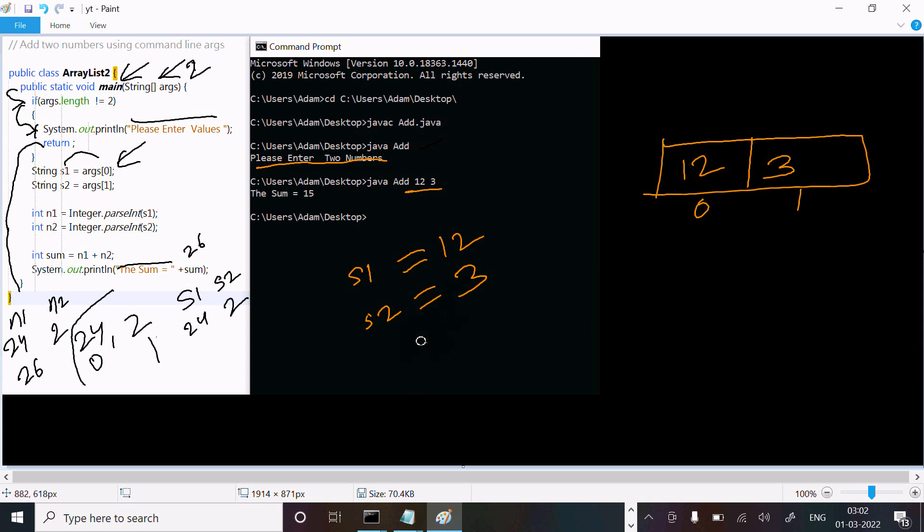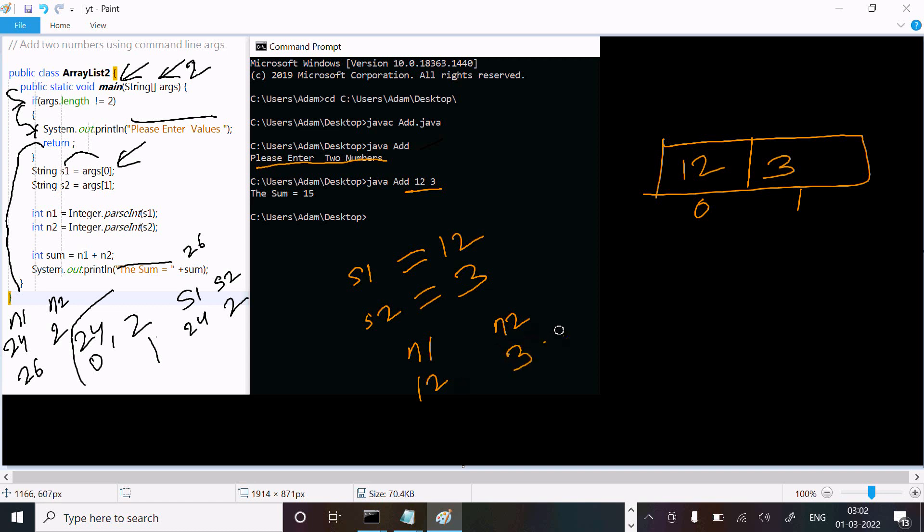S2 at index 1 is 3. After that, s1 converts to integer and stores into n1, so n1 is 12 and n2 is 3. After adding 12 plus 3, the sum equals 15 and displays. This is the way the code works.